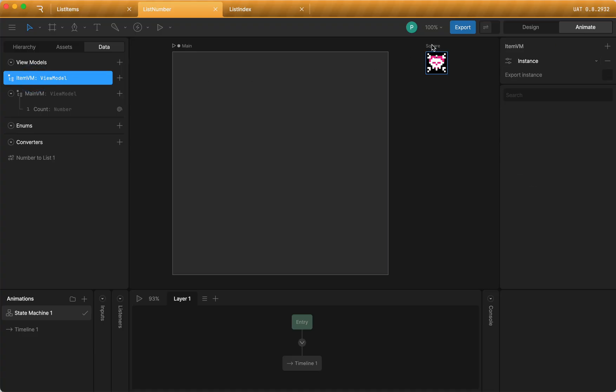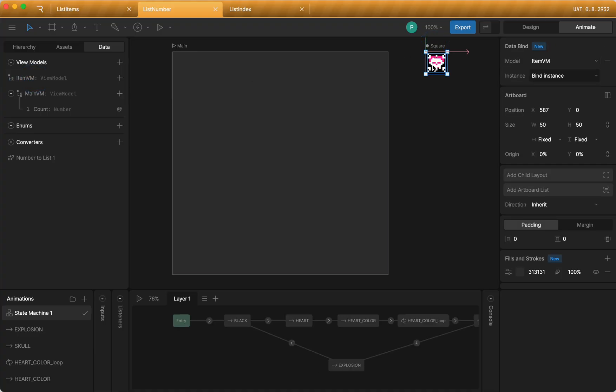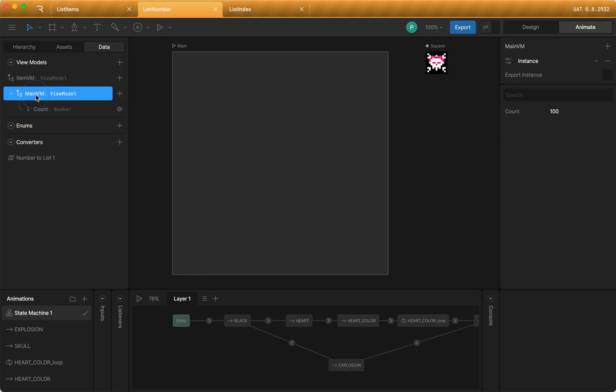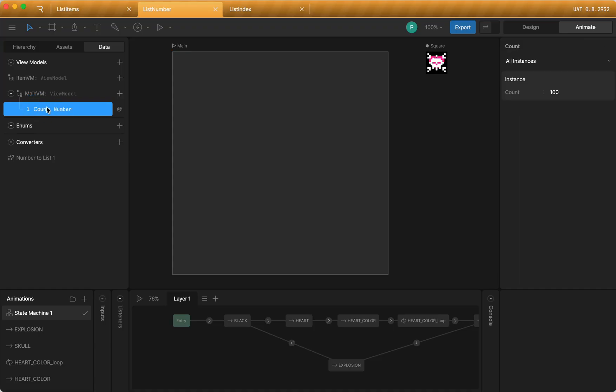I have an item view model, which is bound to this artboard. And then I have my main view model, which is bound to my main artboard, which this time has a number property. It's just a regular number property. And I've set it on this instance to 100.